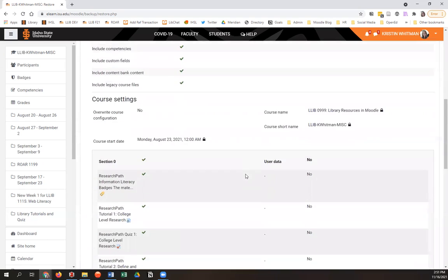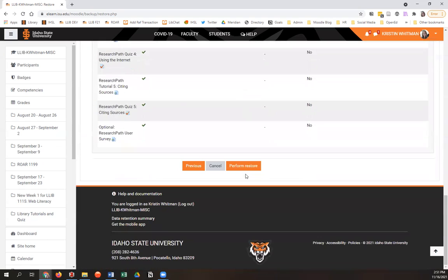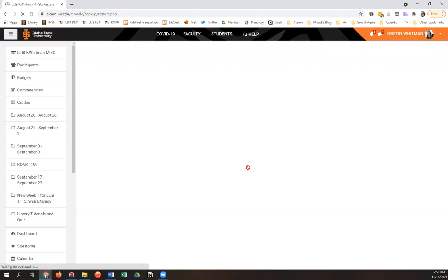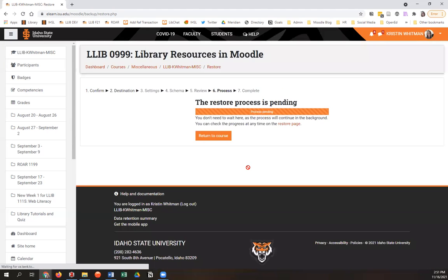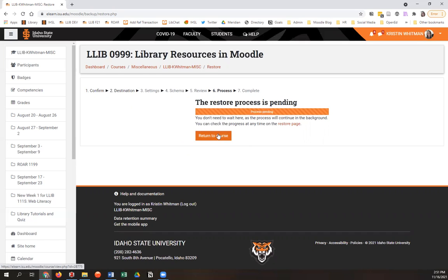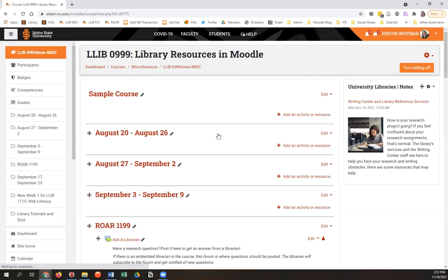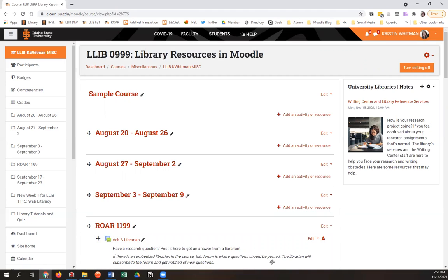This is just one more review screen. Scroll all the way to the bottom and hit perform restore. Now at this point, this page will appear. It just says the restore process is pending. You don't have to wait for it to complete. You can just hit return to course and do whatever it is that you want to do. And when the restore process is complete, you'll get a notification up here in your notifications bar.